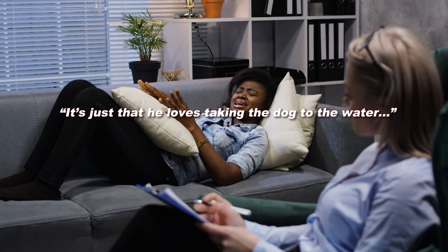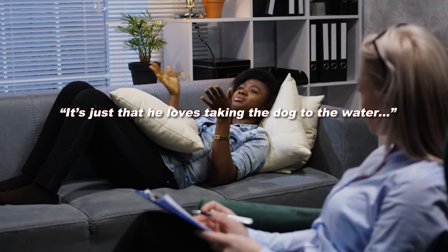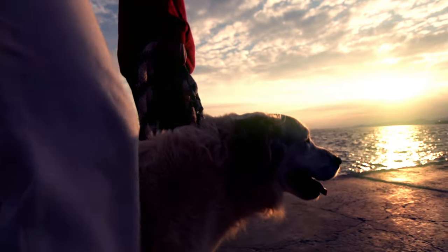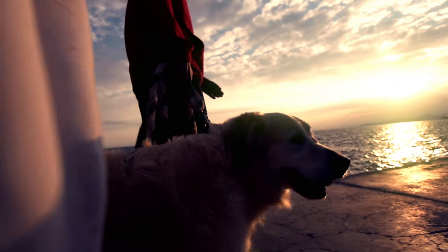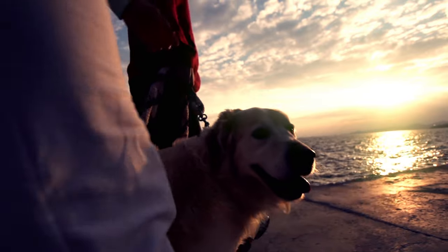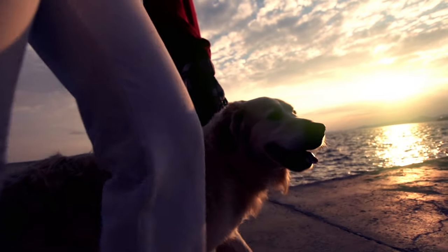Or, it's just that he loves taking the dog to the water. I love to go there too. It's such a beautiful place. I just wish that he would talk to me about it so that we can plan to go together.